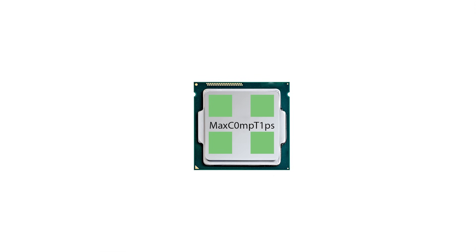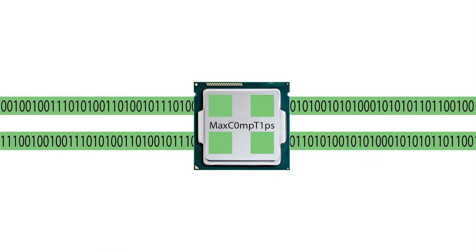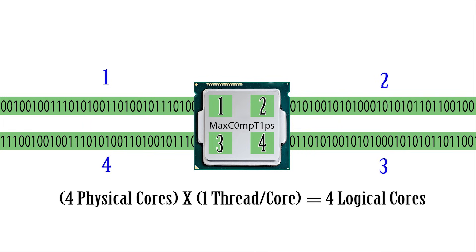Logical cores are basically the threads of the computer. For example, if you have a processor with four cores and four threads, you'll have four logical cores. You also have four physical cores. That doesn't mean you have a total of eight, that means you have four and four, they're basically known as the same thing in that case.